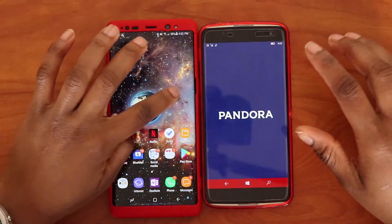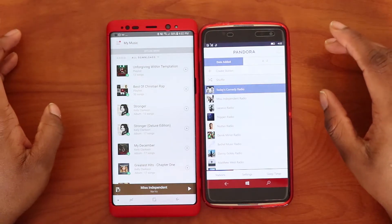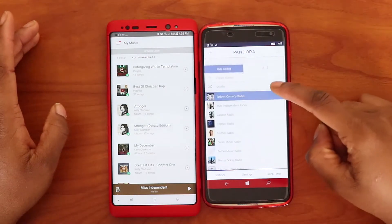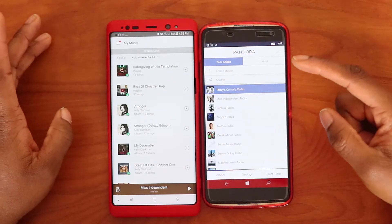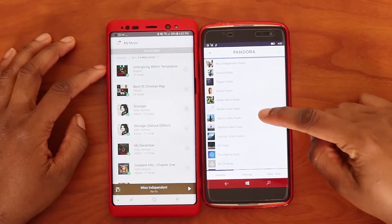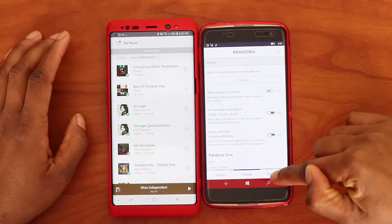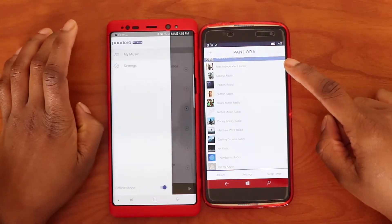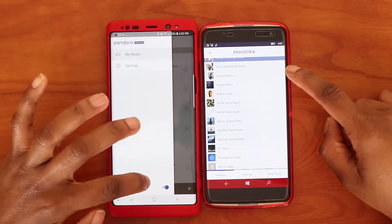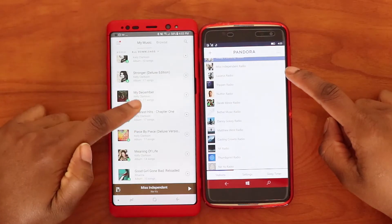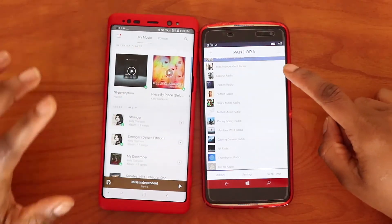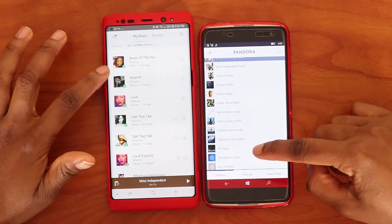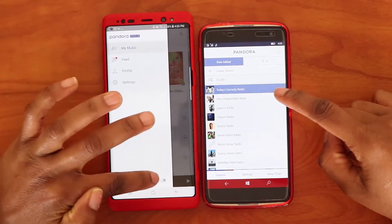The Pandora app is a big example of the difference in app functionality. In Windows, Pandora only gives you radio — you can only create and listen to radio stations, with no option to create playlists or download music for offline listening. In Android, you can create playlists, listen offline or online, browse, and do many different things. A lot of functionality is lacking in the Windows Pandora app.